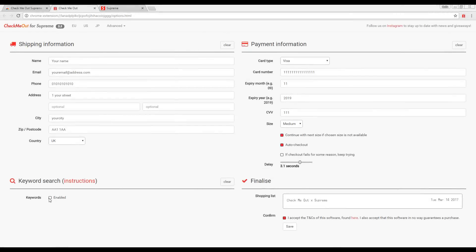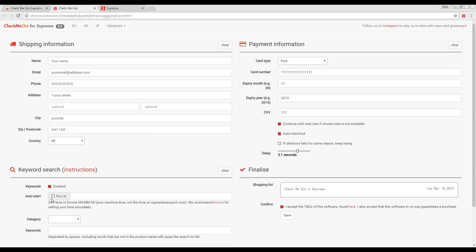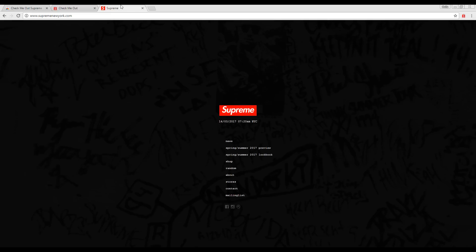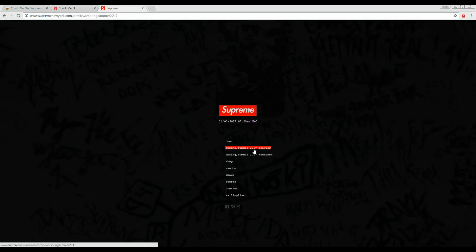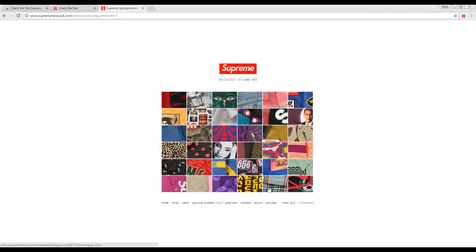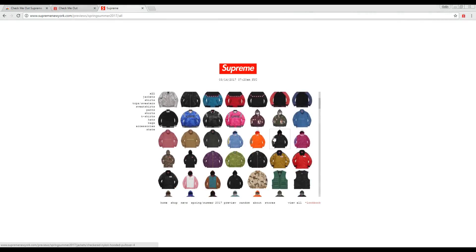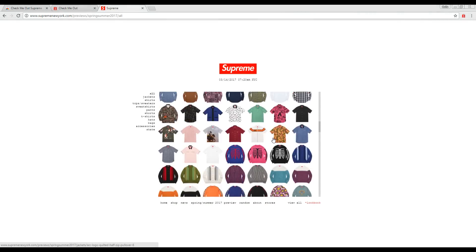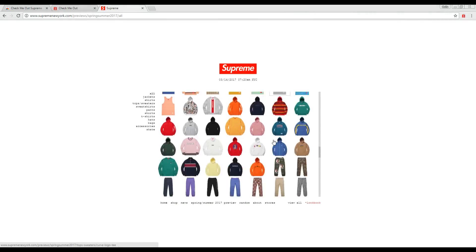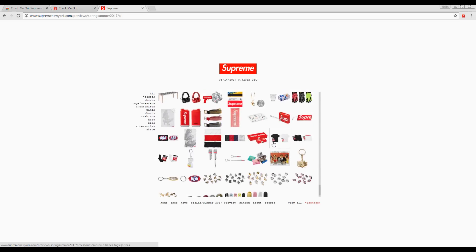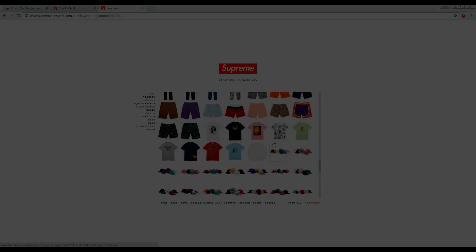If you would like to use the bot to fully automate the process of buying your product, then you will need to use the keyword search. To find out what category and name your desired product has, look in the preview for the current season on Supreme's website. If you cannot find your desired product on the preview page, for example, if it is part of a collab, you will have to research the name and colorway of the product yourself.